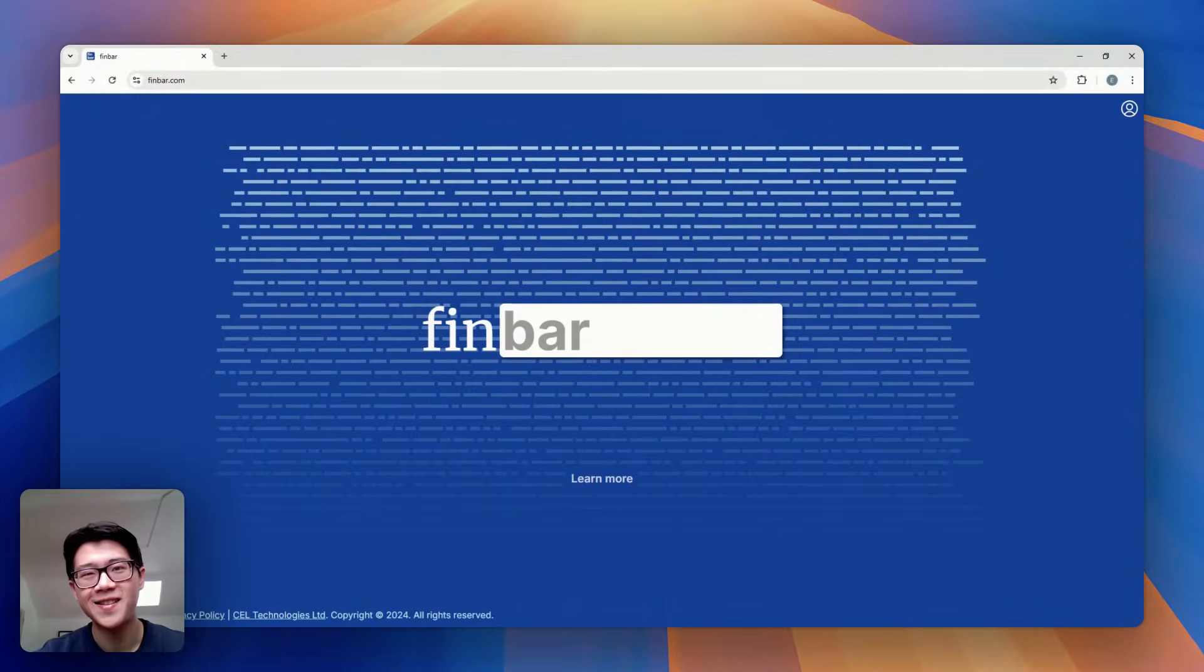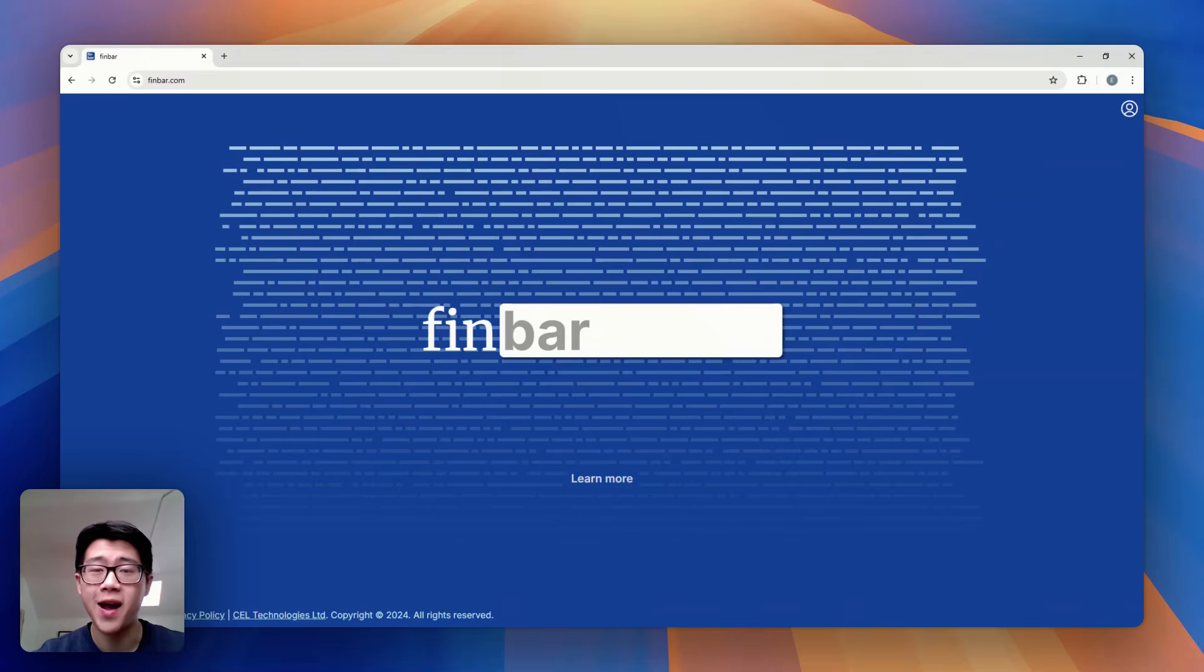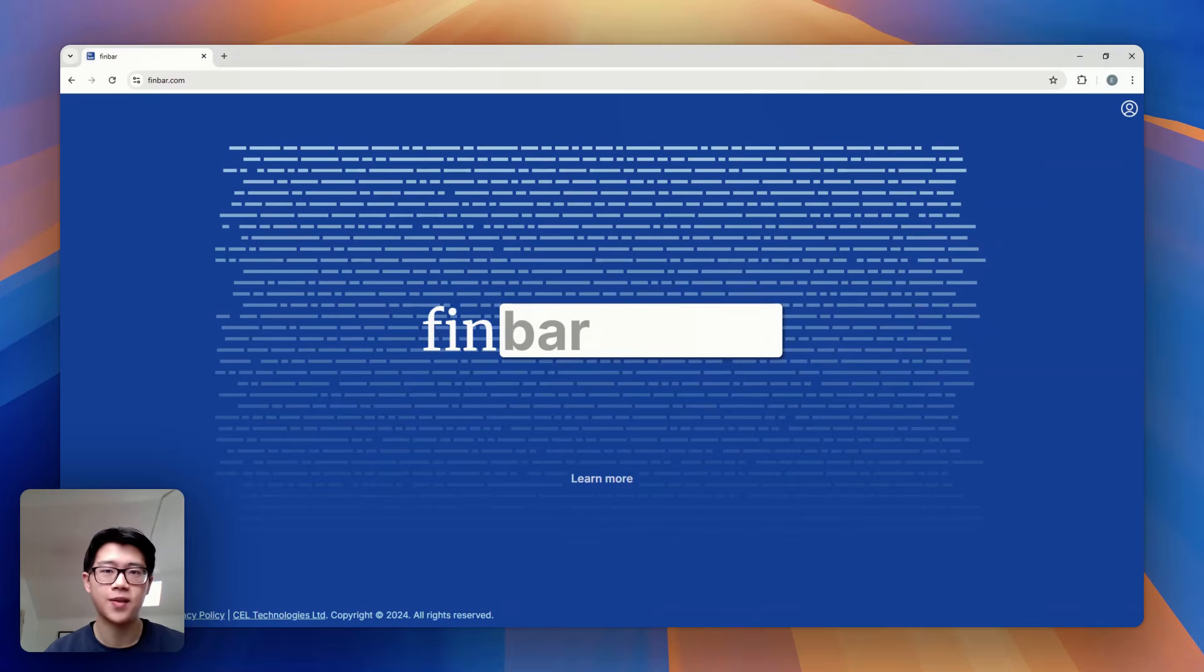Hi, my name is Ed and I'm one of the founders of Finbar. We're building AI to automate the financial analyst job of collecting and delivering clean financial data.